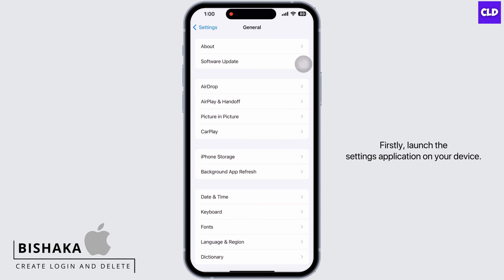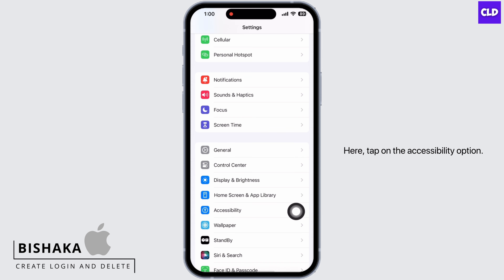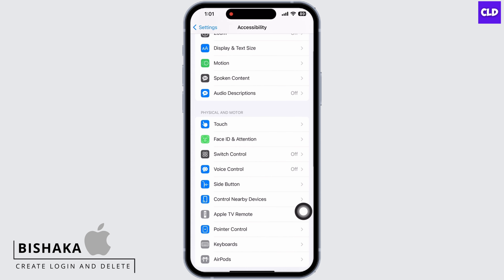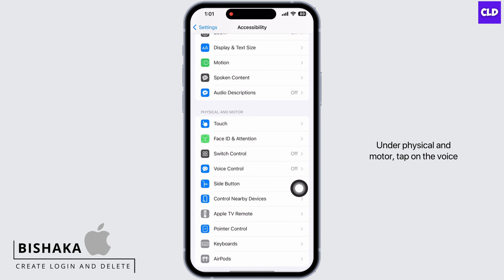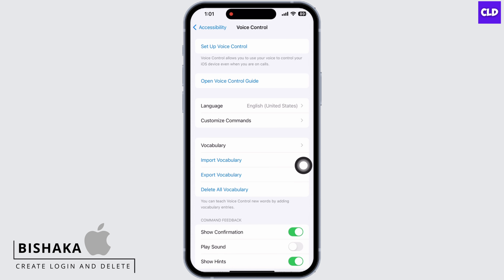Firstly, launch the Settings application on your device. Here, tap on the Accessibility option. Under Physical and Motor, tap on the Voice Control option and make sure Voice Control is off.